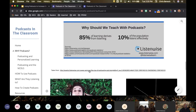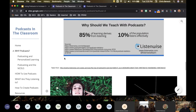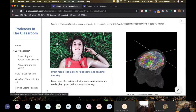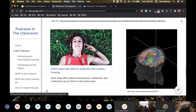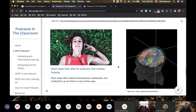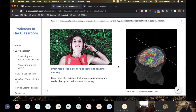We should teach with podcasts because 85% of what we learn, we learn from listening, but only 10% of our population listens effectively. We can use this medium to help our students listen effectively so that they learn better.